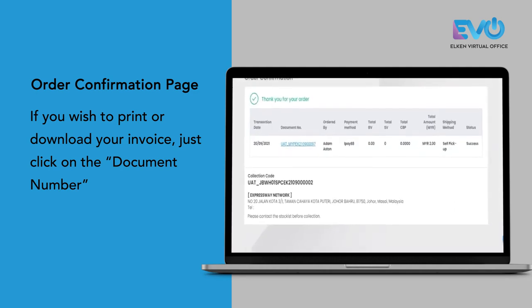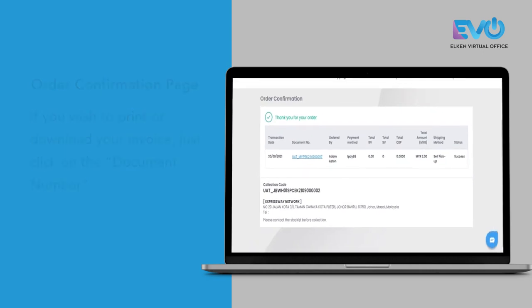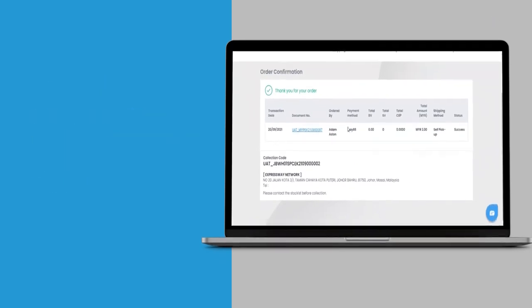That's about it. This is the step on how to redeem your ESAP voucher. Thank you.